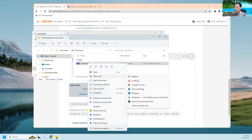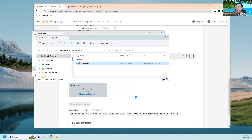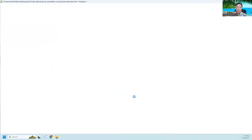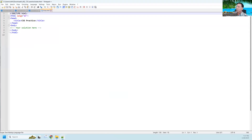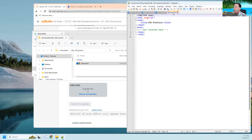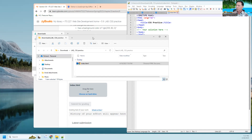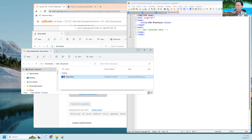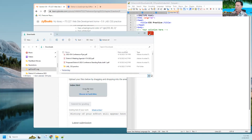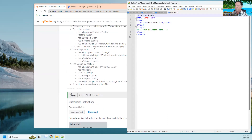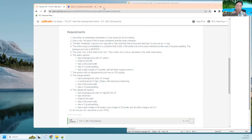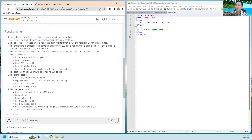I'll open it with Notepad++. There it is — that's what I start with. So there's nothing there yet. Let me put this down here and close this.